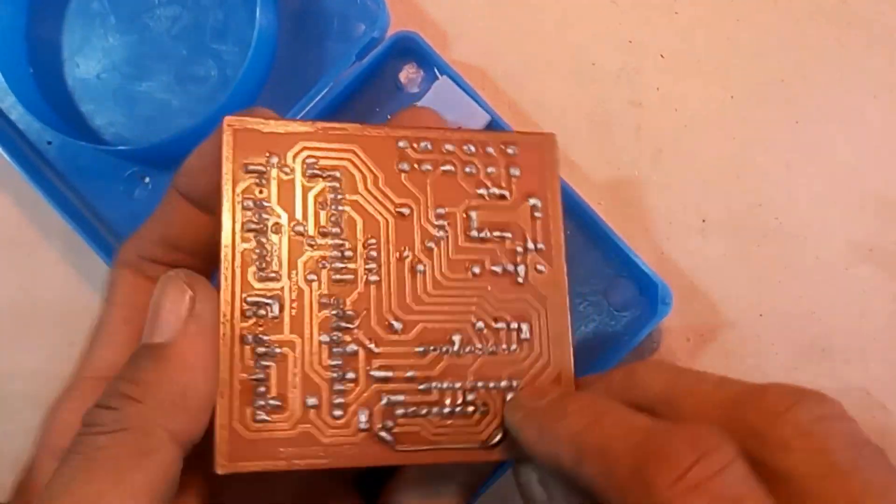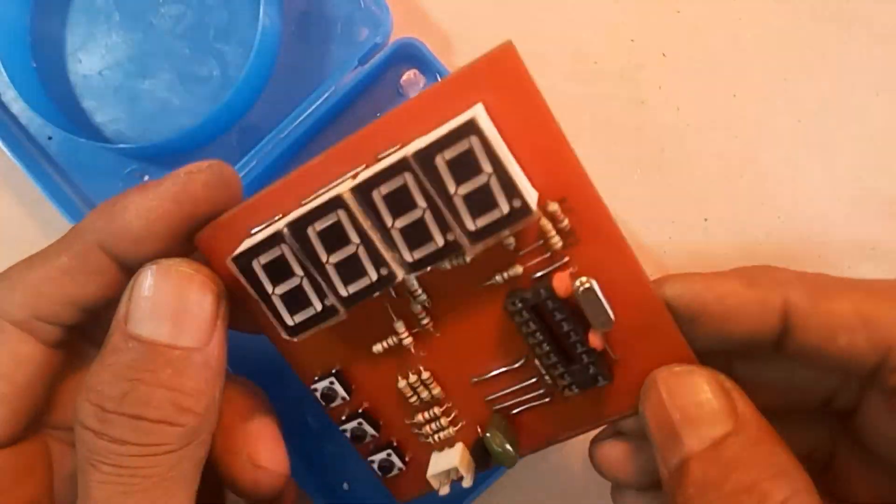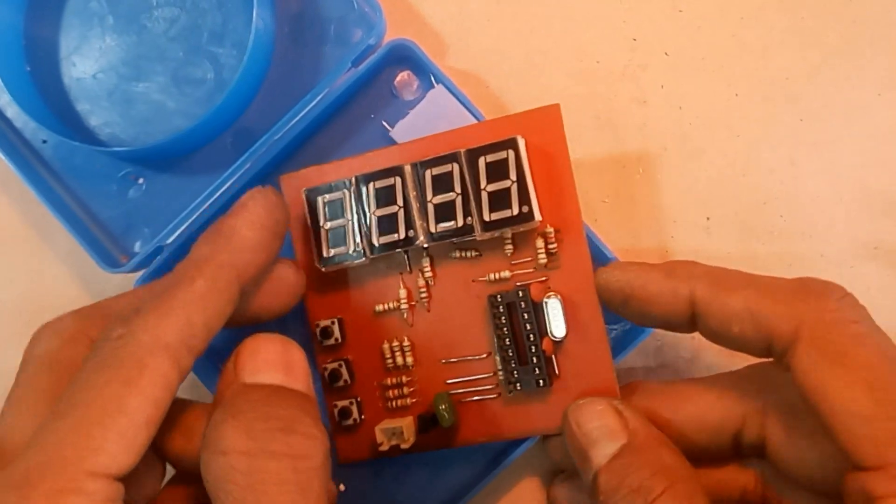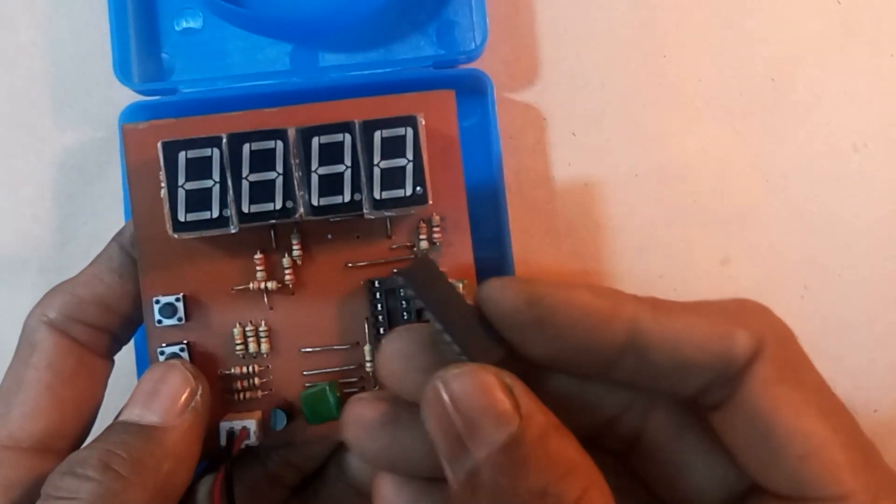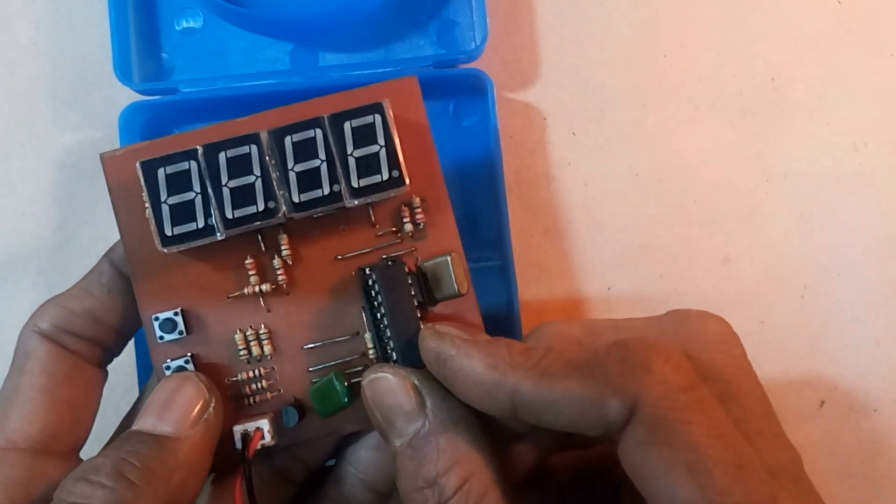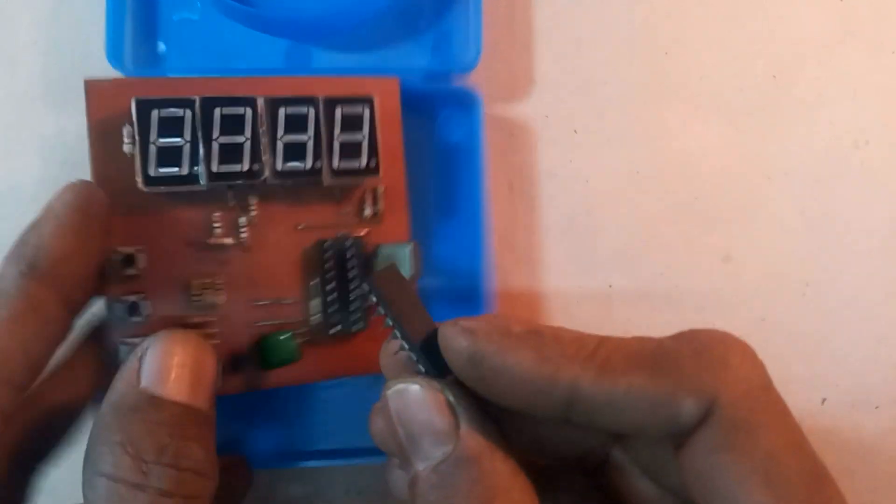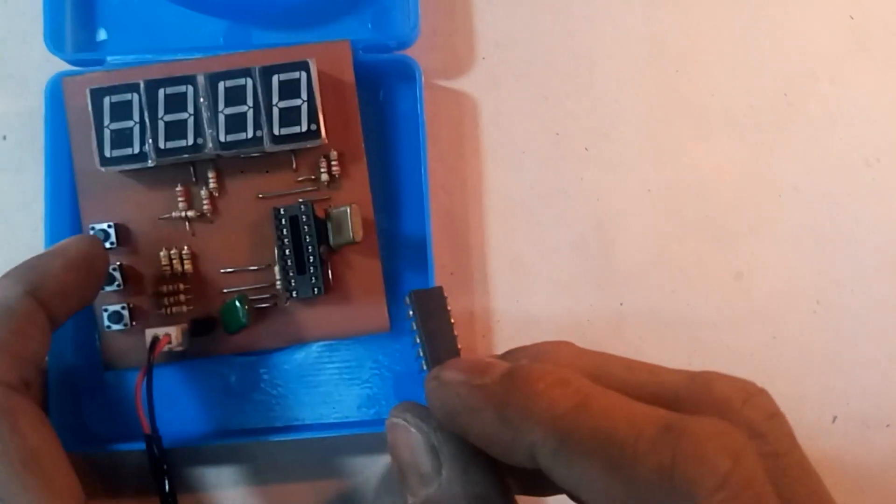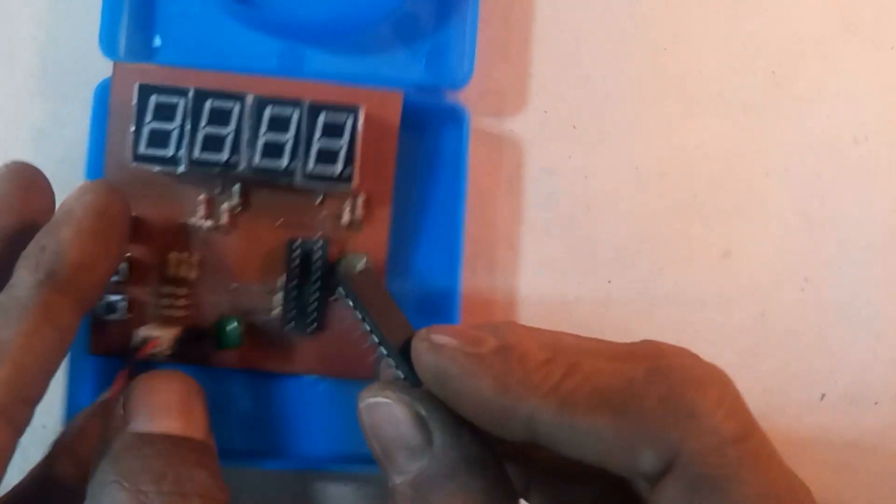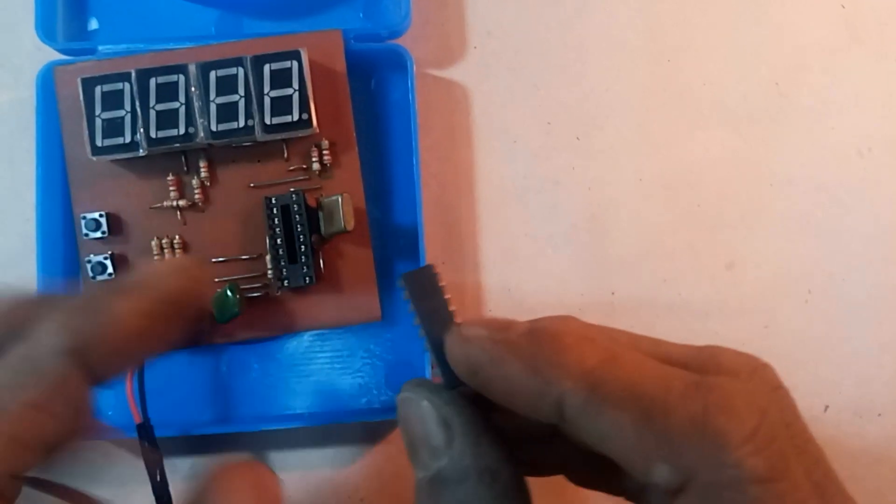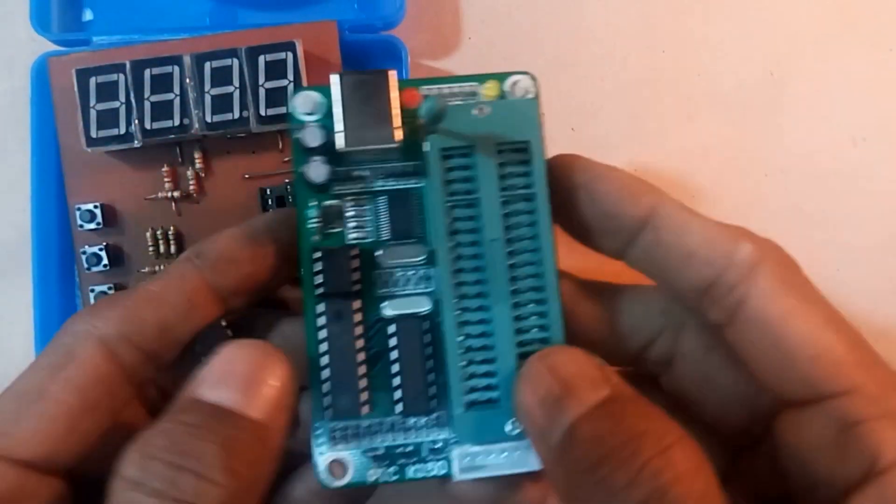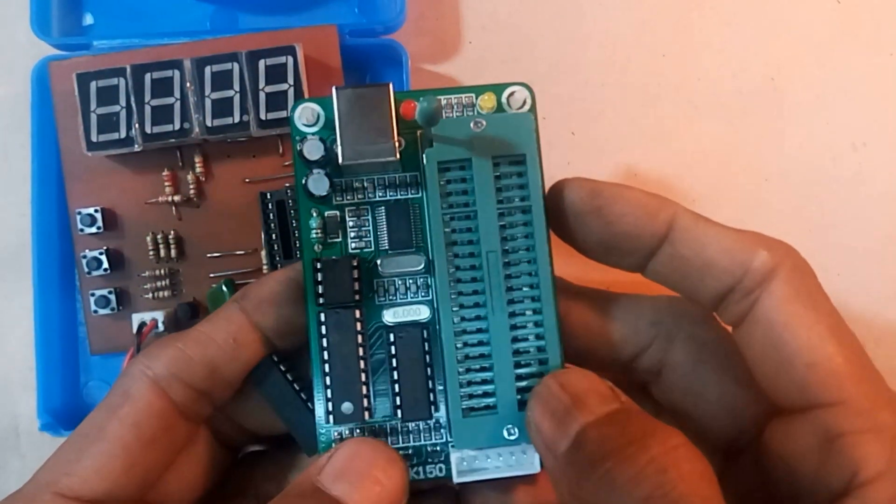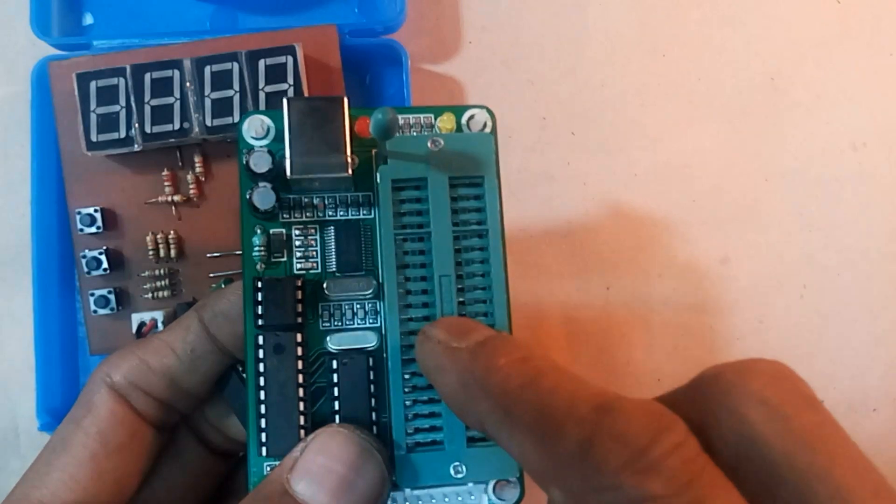We have completed the construction of the circuit. Now, before inserting the IC into the socket, you have to install the programming code in the IC or microcontroller. Here, I use the PIC-K 150 programmer.